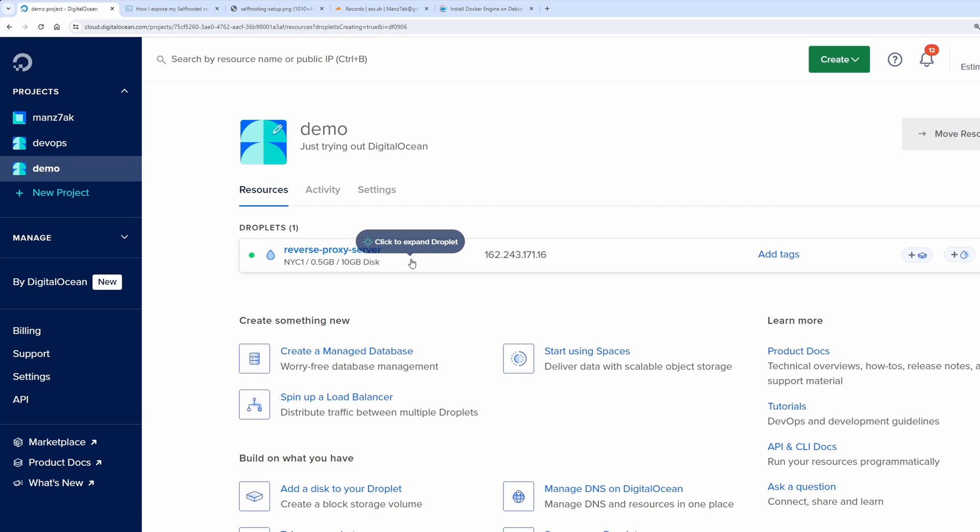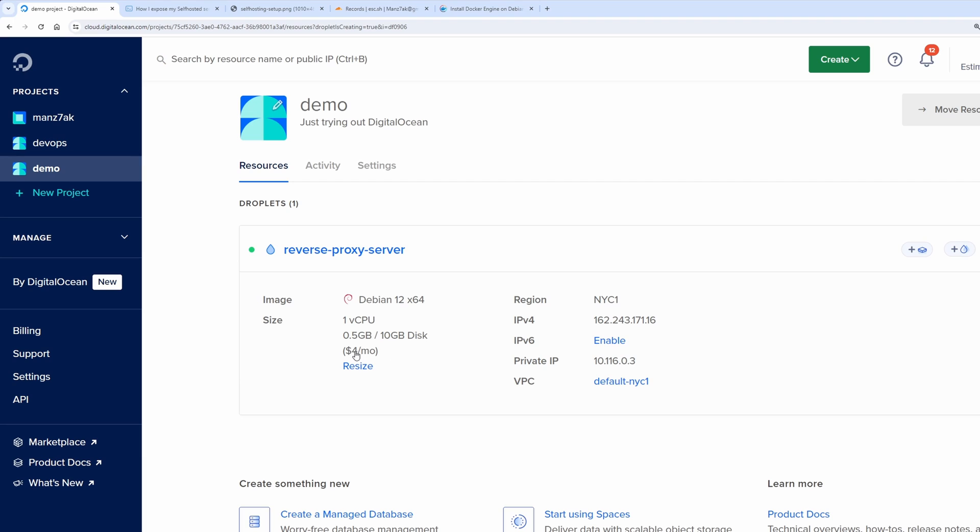For example this machine here that I am paying four dollars a month for has only 512 megabytes of ram and 10 gigabytes of disk but my old laptop on the other hand has a six core CPU and 24 gigabytes of ram. You get the point.